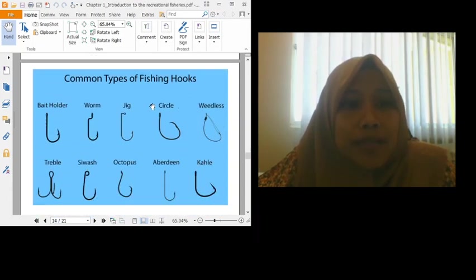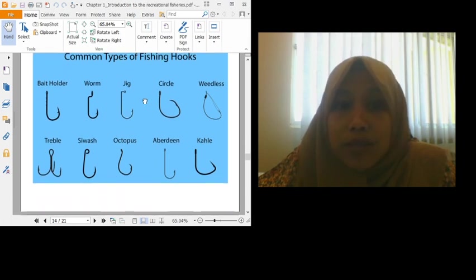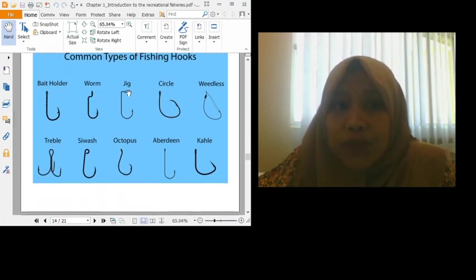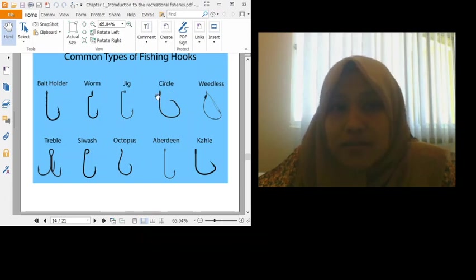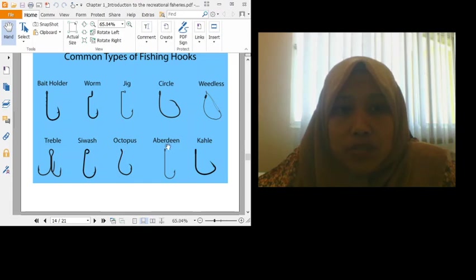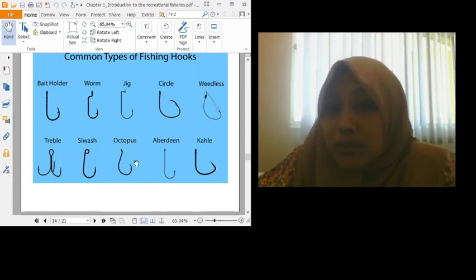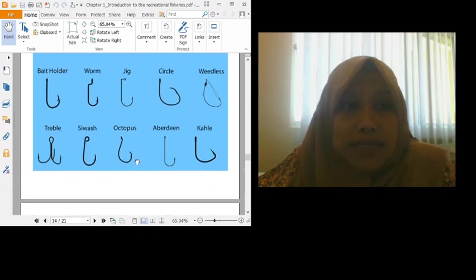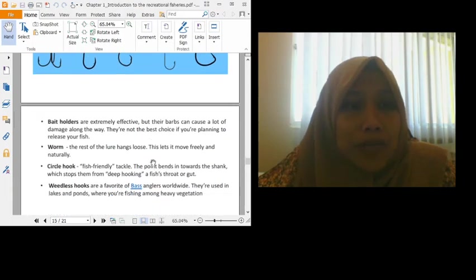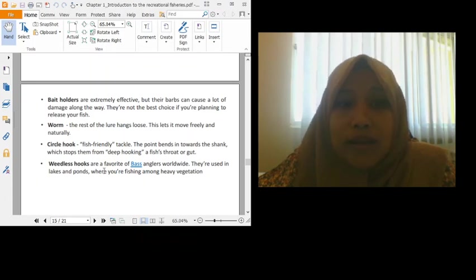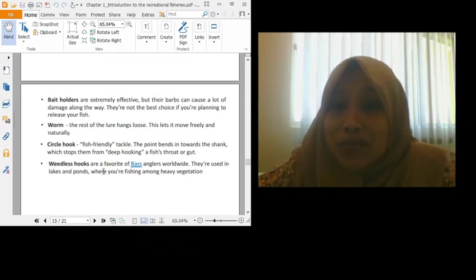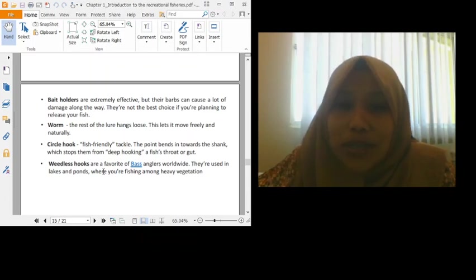And then, this is the common types of fishing hook available in the market. We have bait holder, worm, jig, circle, weedless, treble, siwash, octopus, aberdeen, kahle. So octopus is what we usually use to catch squid. So you have to go through this one by one. Weedless hook is the favorite for anglers around the world.